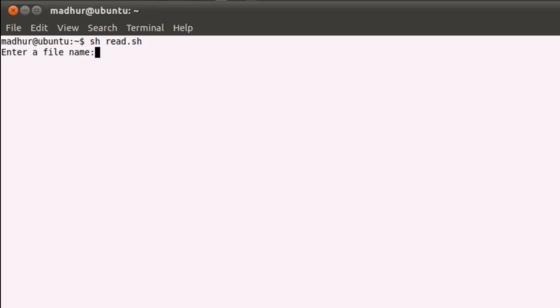But before I do that, let me just show you guys what happens when I don't type in any character and I just press the enter key. Nothing happens. My dollar prompt is returned back to me.